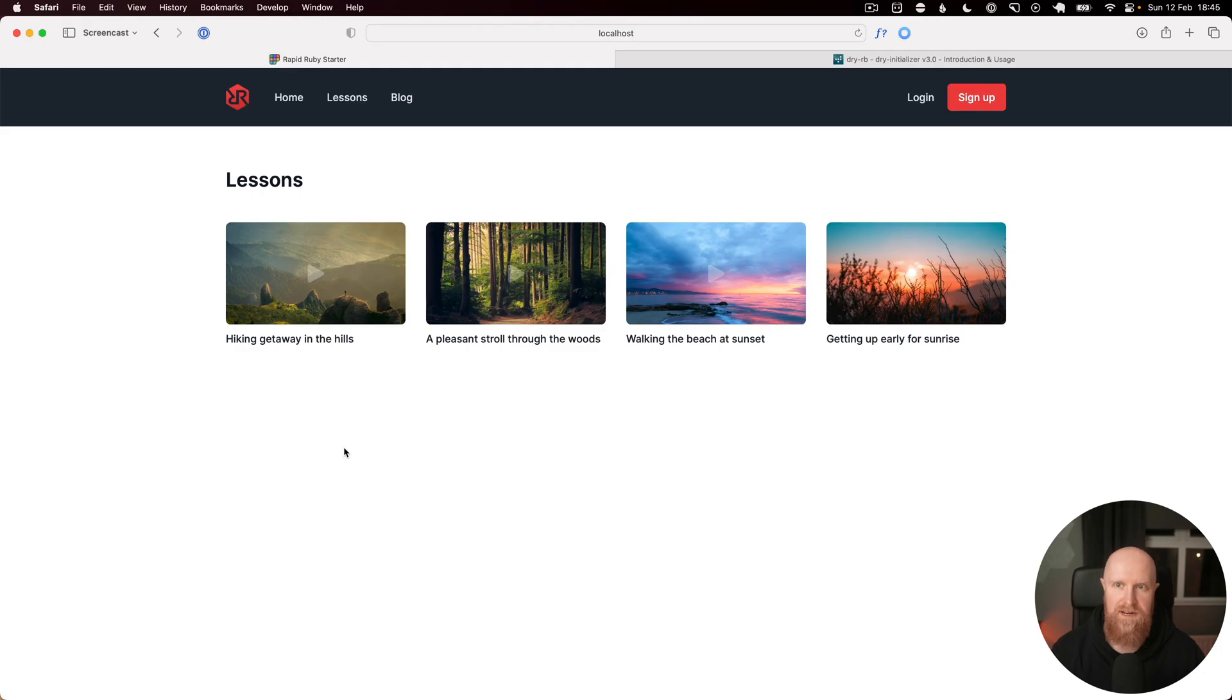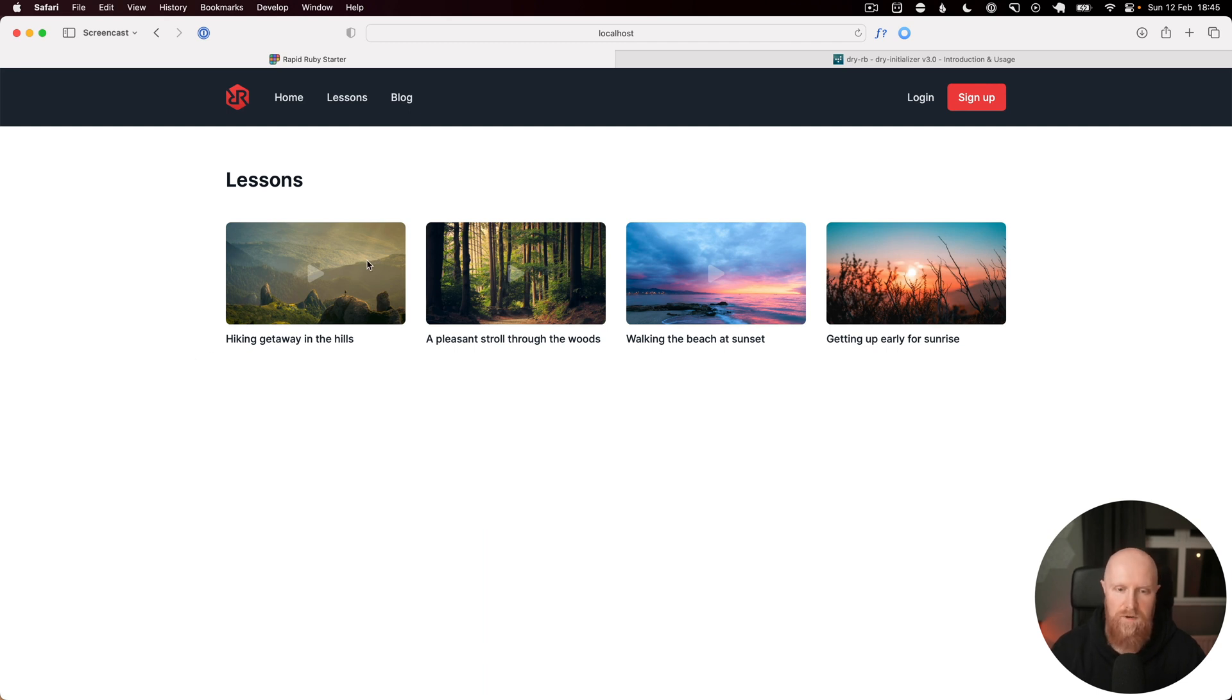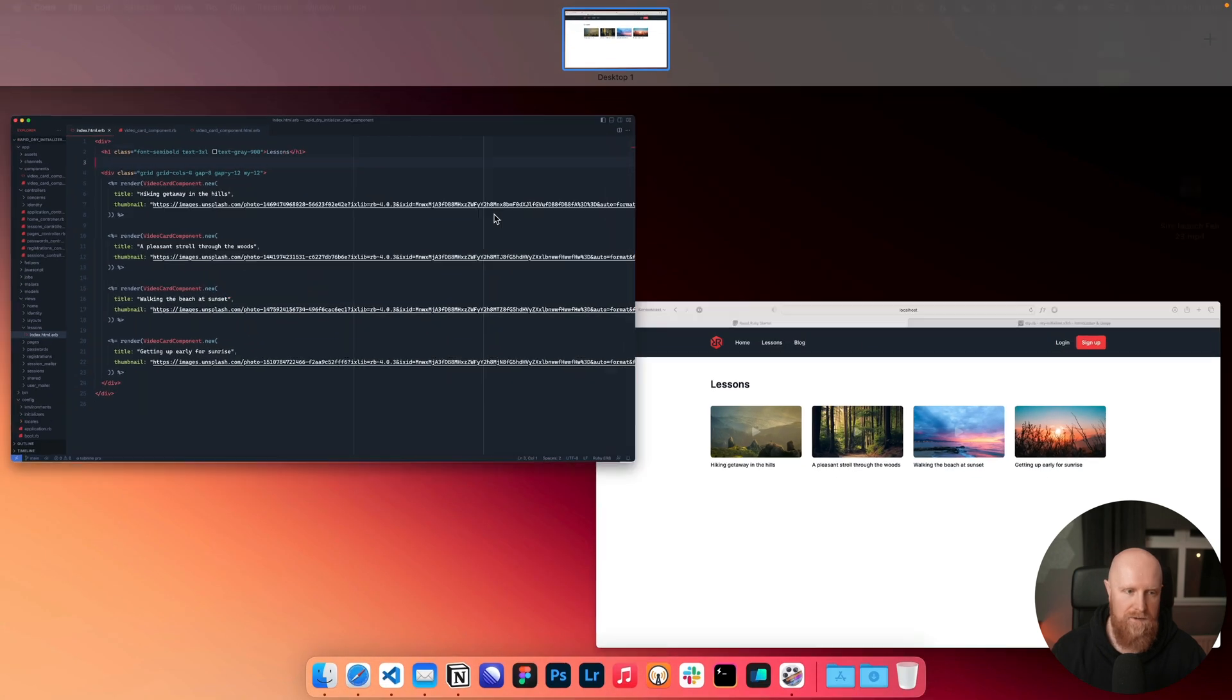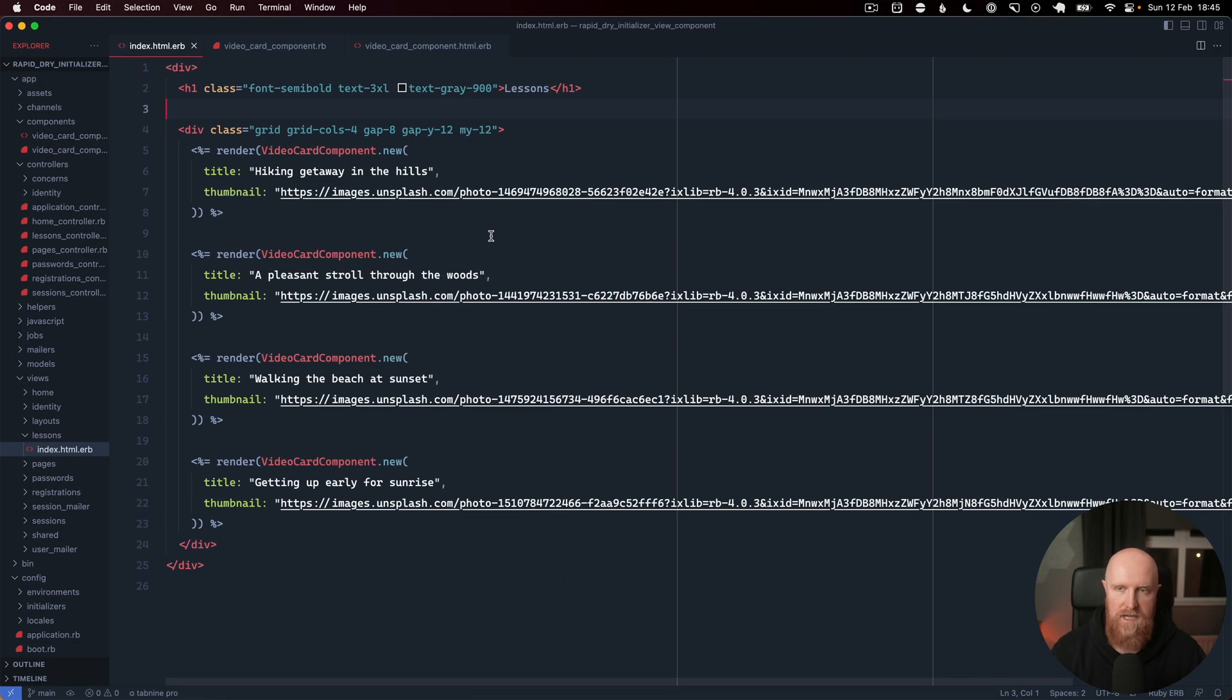In this video I'm going to show you how to use dry-initializer to simplify your view components or service objects in Rails. I've created a quick project here and we've got this video card component which is a view component. If we go to our index page you can see it currently takes a title and a thumbnail.